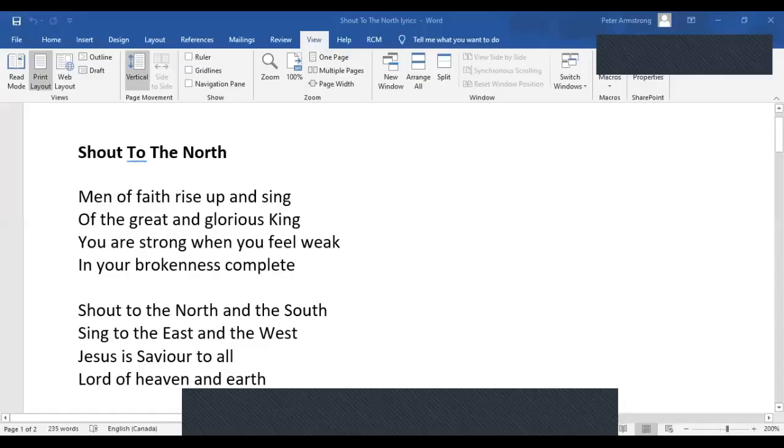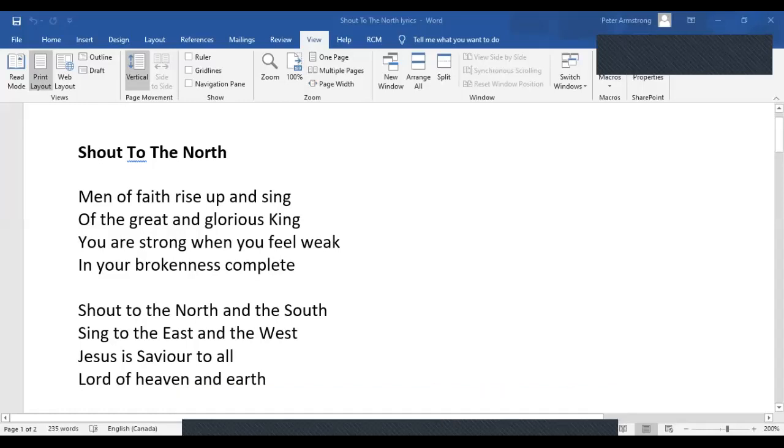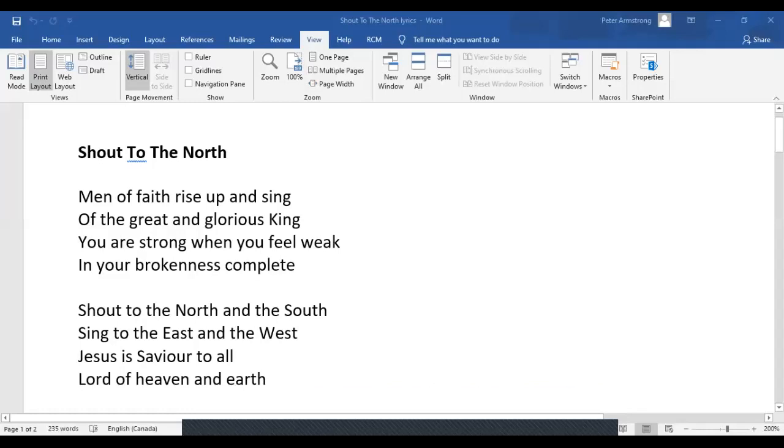Men of Faith, rise up and sing of the great and glorious King. You are strong when you feel weak, in your brokenness complete.